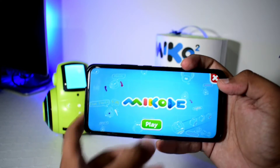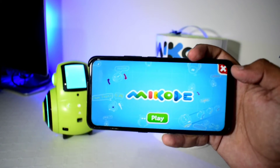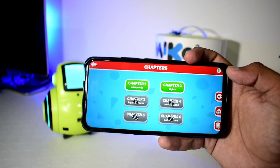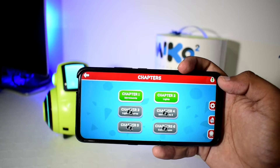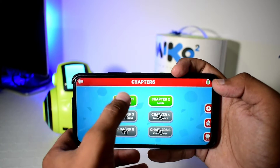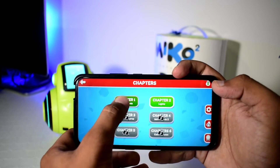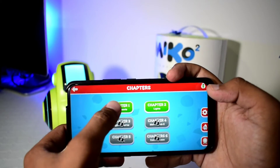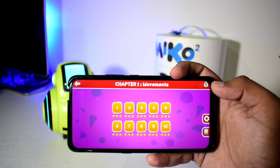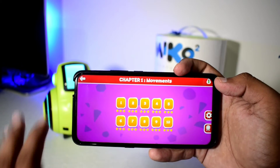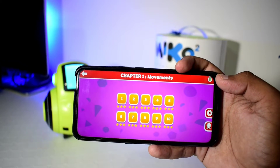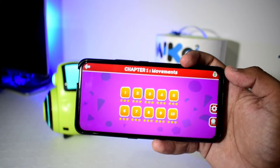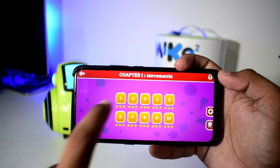So let's explore this app. There are six chapters in total and you have to start with the basic chapter, which is chapter one. I have already completed all the levels of this chapter, so let's start from the first chapter.